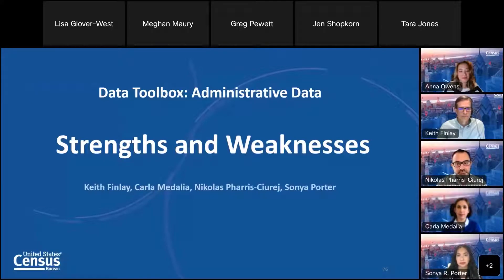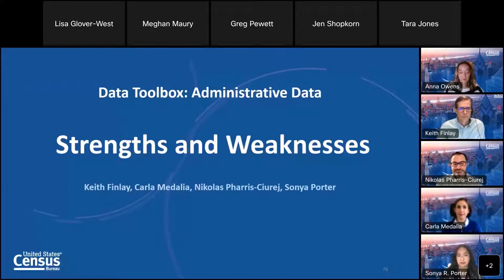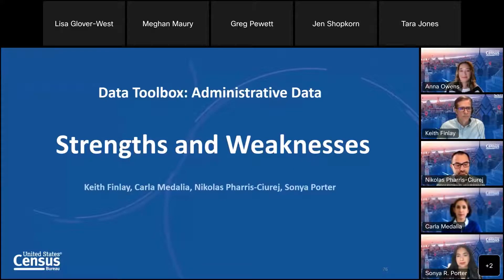Welcome and thank you for standing by. All participants are in a listen-only mode. Today's webinar is being recorded, and the recording will be posted publicly. If you have any objections, you may disconnect at this time. Now I'd like to turn the call over to your host for today, Anna Owens.